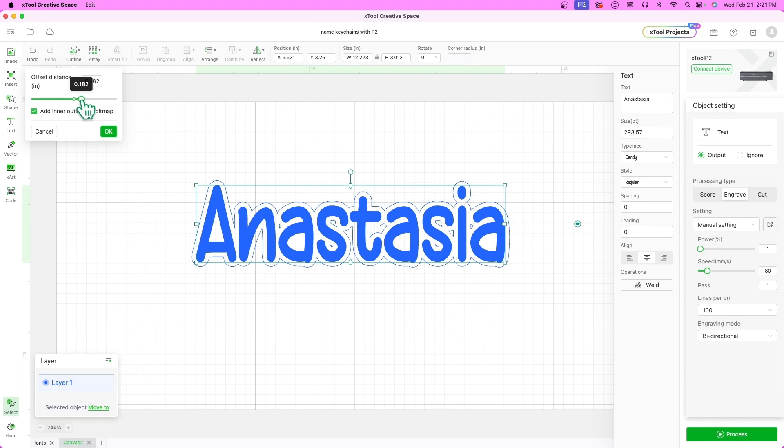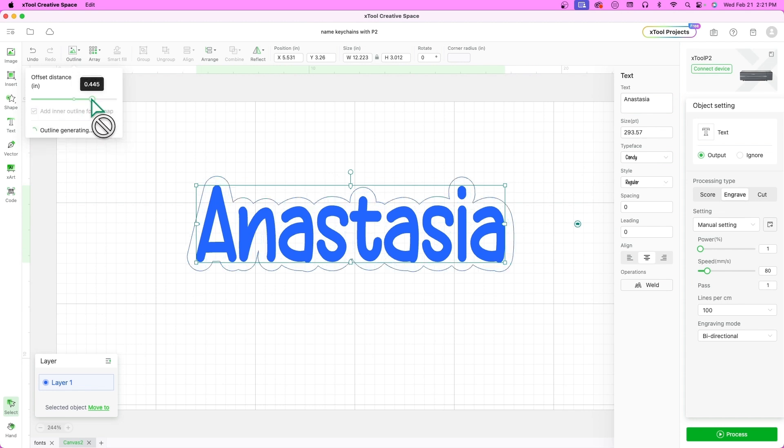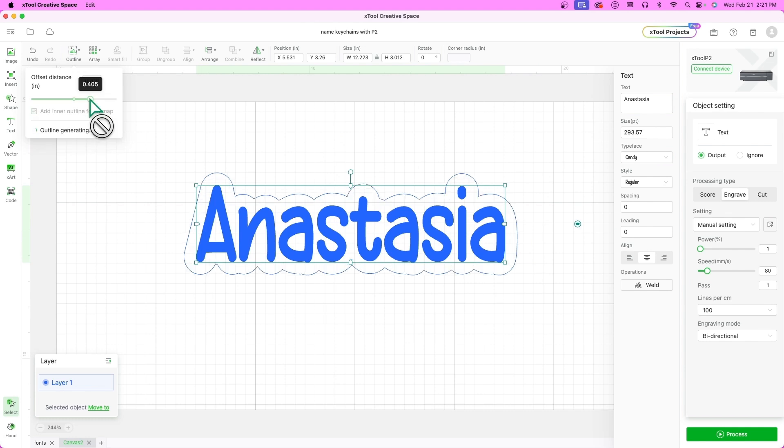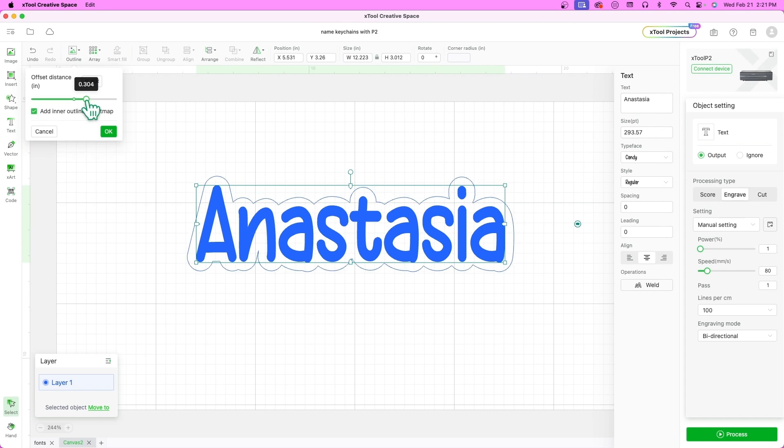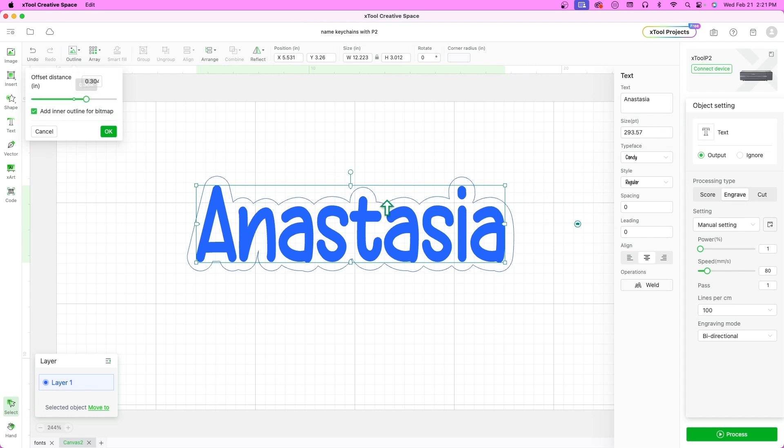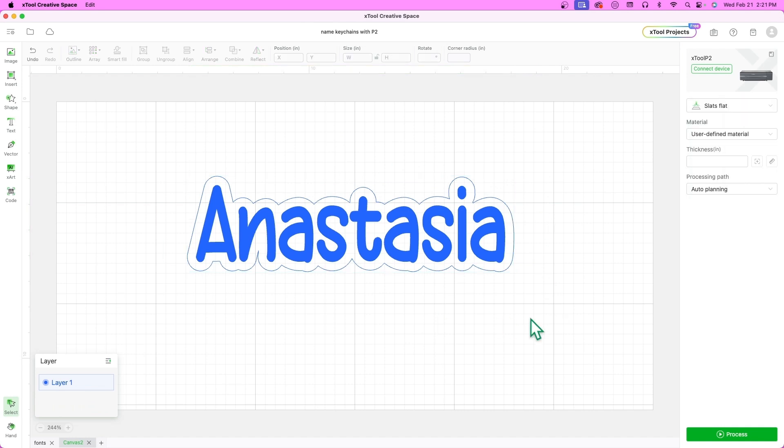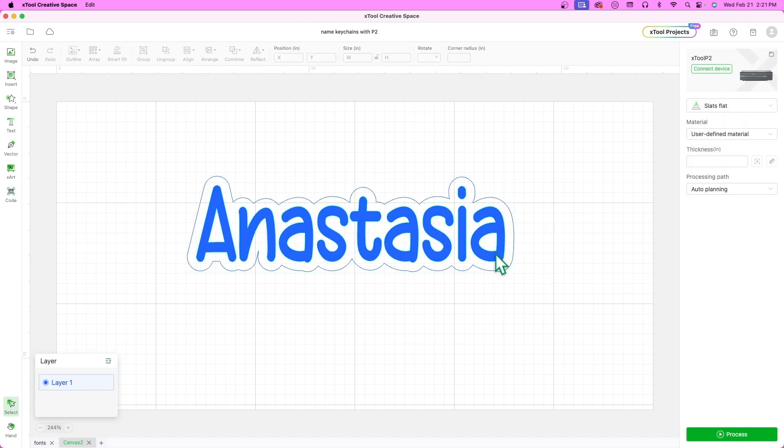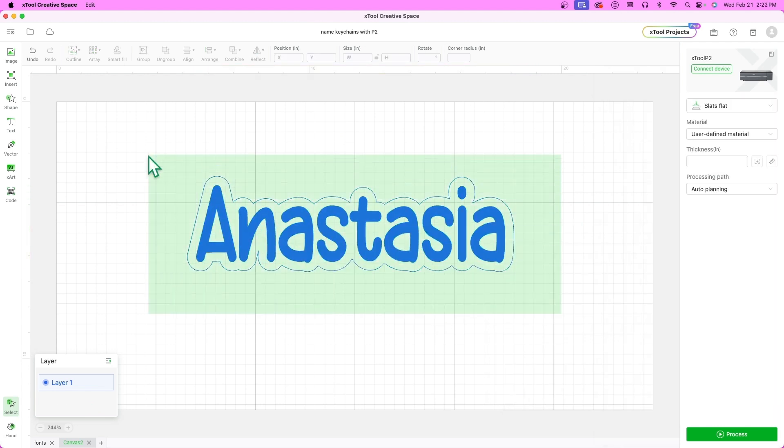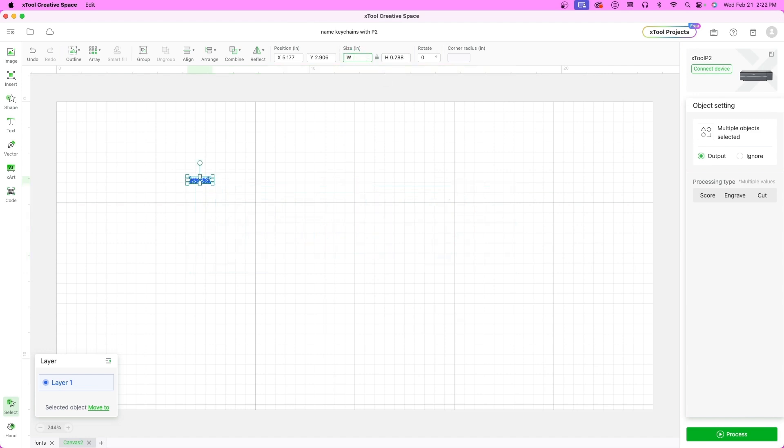Now let's add the loop for our keychain. Before going to next steps, let's adjust the size of the keychain. I would like it to be around 3 inches long. This is a personal preference and you can adjust these measurements depending on the name length.